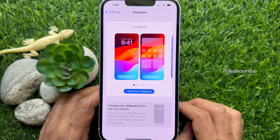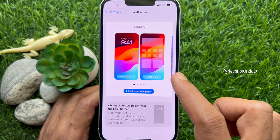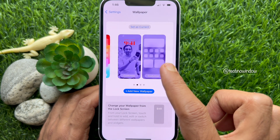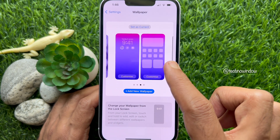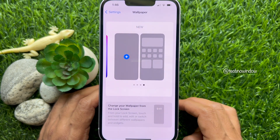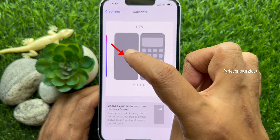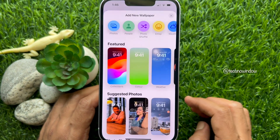Under Wallpaper, from the current section, swipe left to get a new wallpaper. Tap the blue plus sign under New.